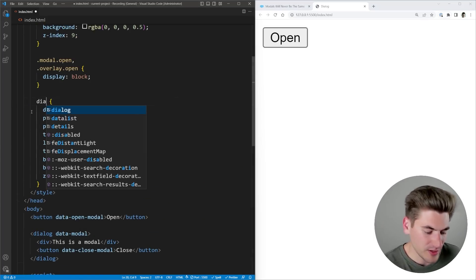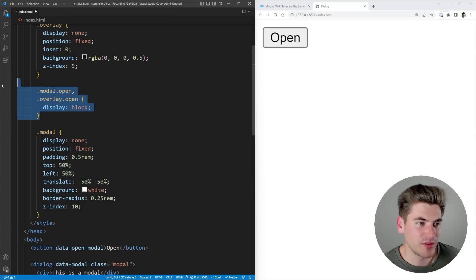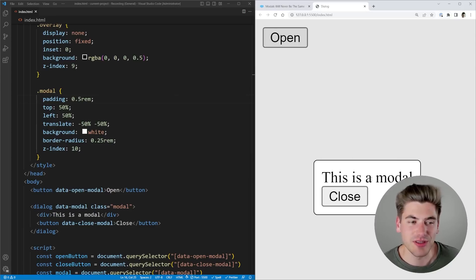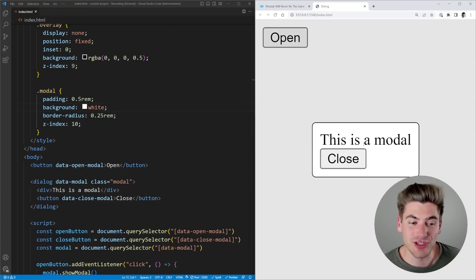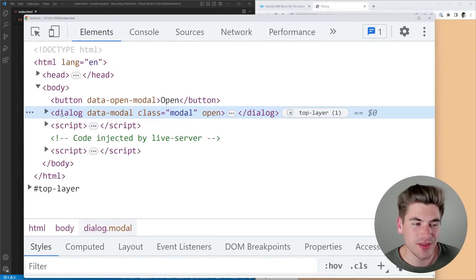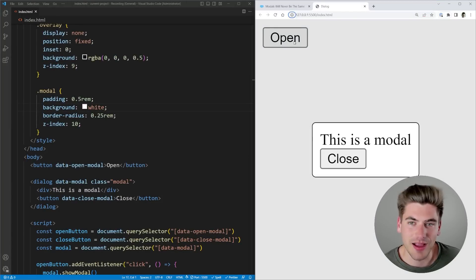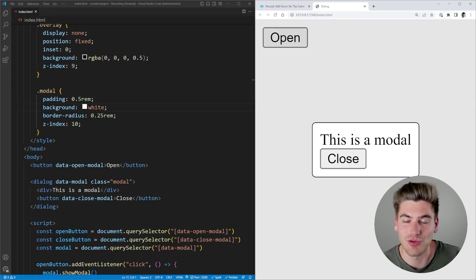I can come in here and add the class of modal to the dialog element, which gives me all the styles I had before. Position fixed is already there by default, so I don't need that either. If I save and click open, this modal has essentially the same styles as before, and it's already positioned in the center by default. Looking at the DOM, this dialog is actually open in a thing called the top layer, which allows it to do interesting things with focus. And if I click tab, I can never tab onto the open button — it always goes straight to everything inside the modal.